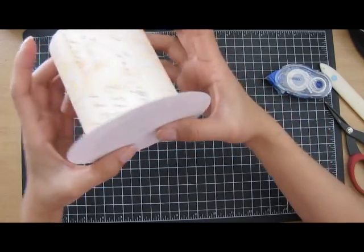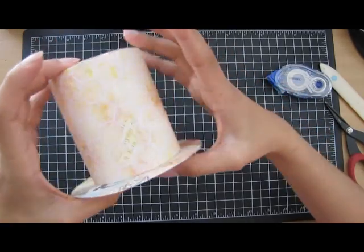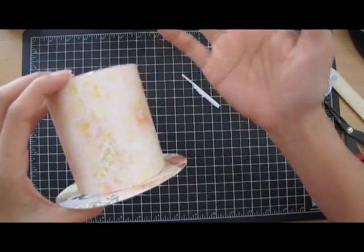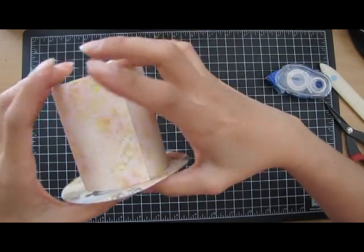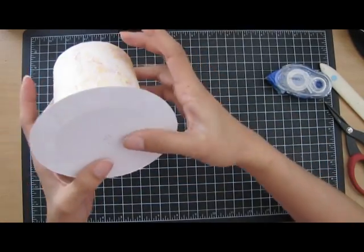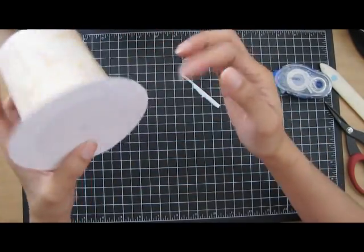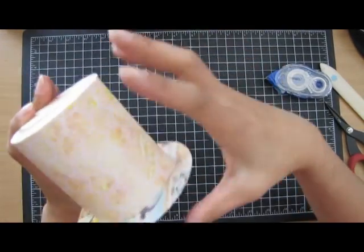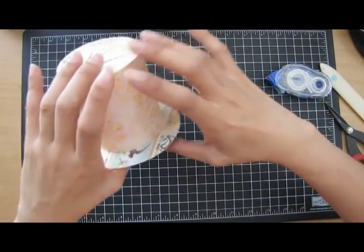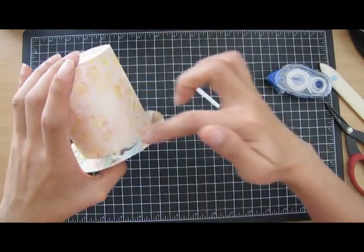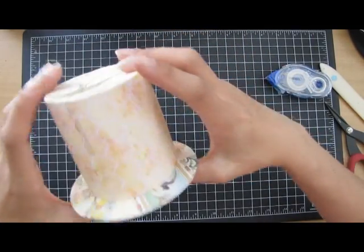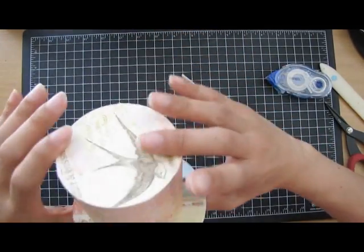Really easy. Again this seam right here you can cover it with ribbon or trim and then put your sprays or embellishments to cover that seam. I just put trim around the edges to make it neater.